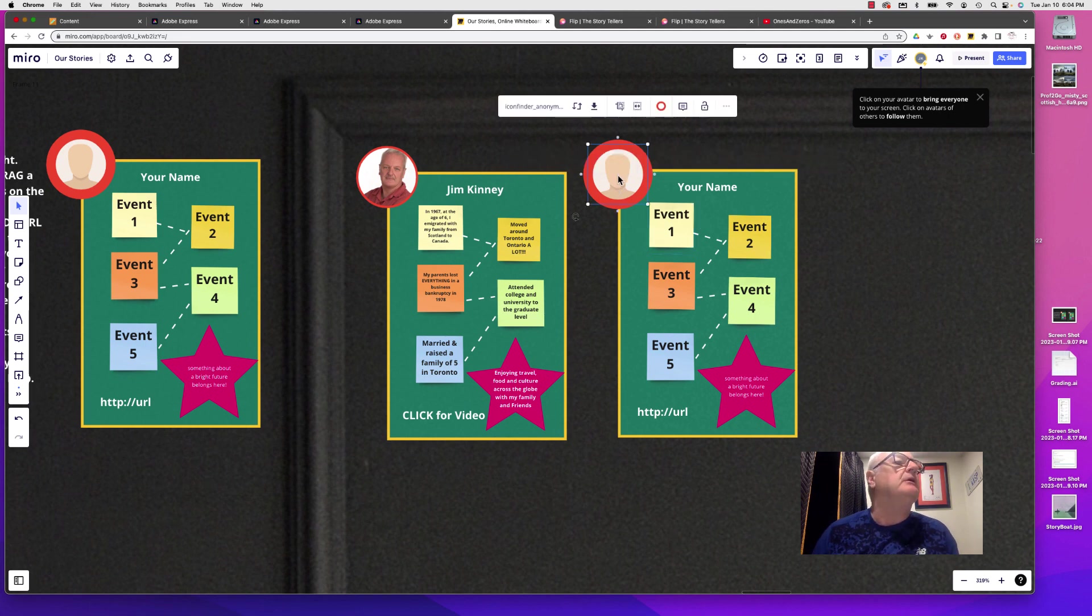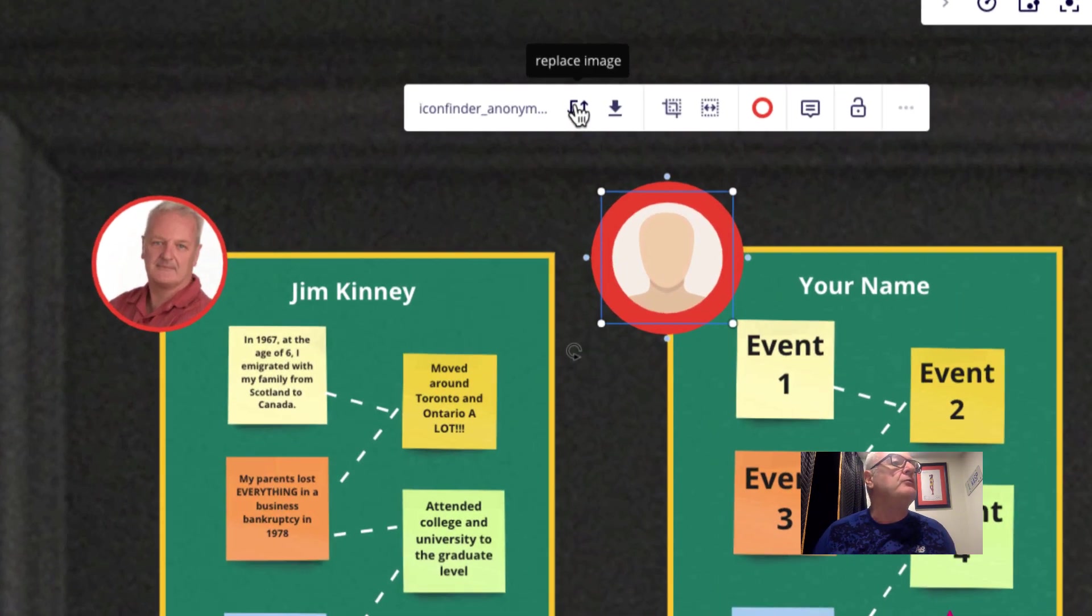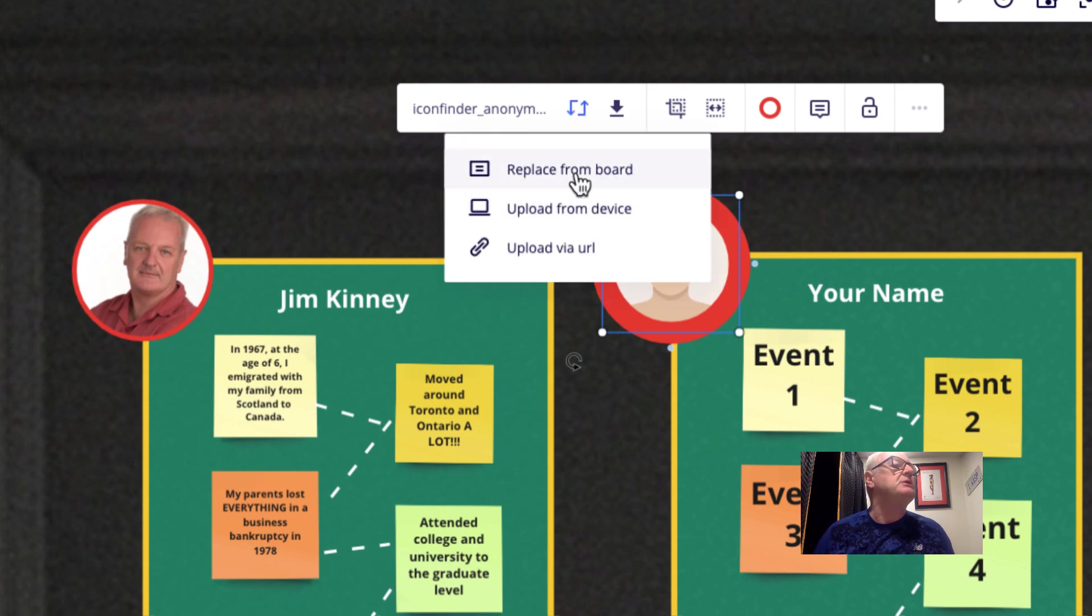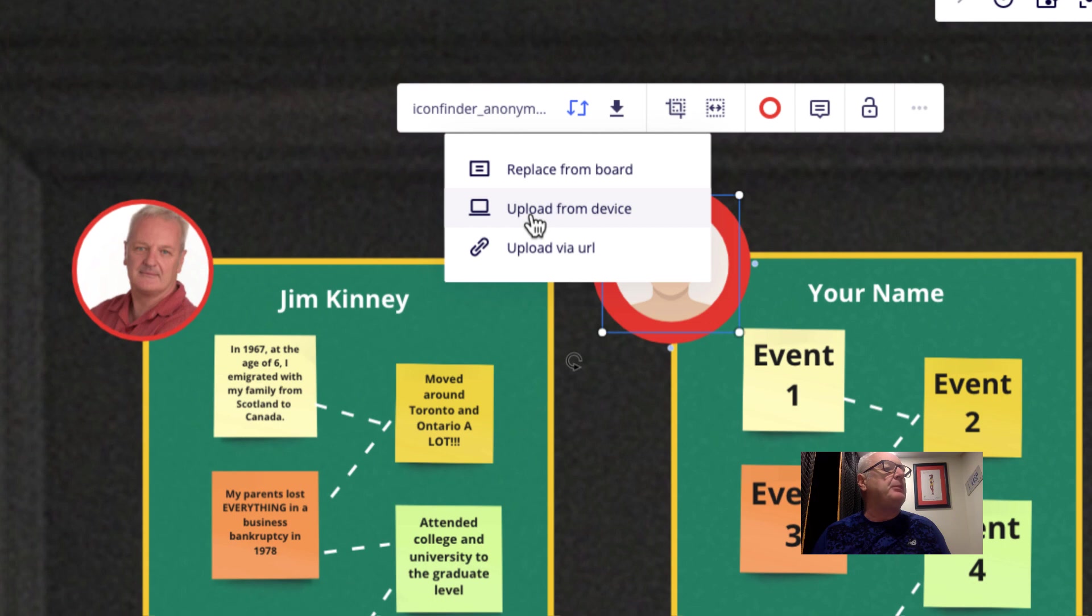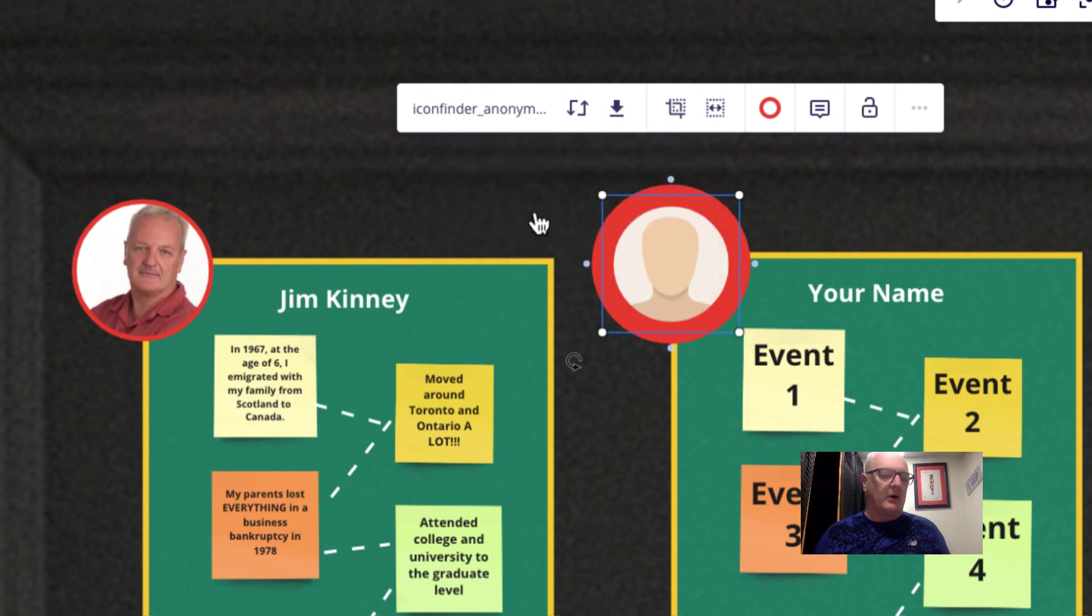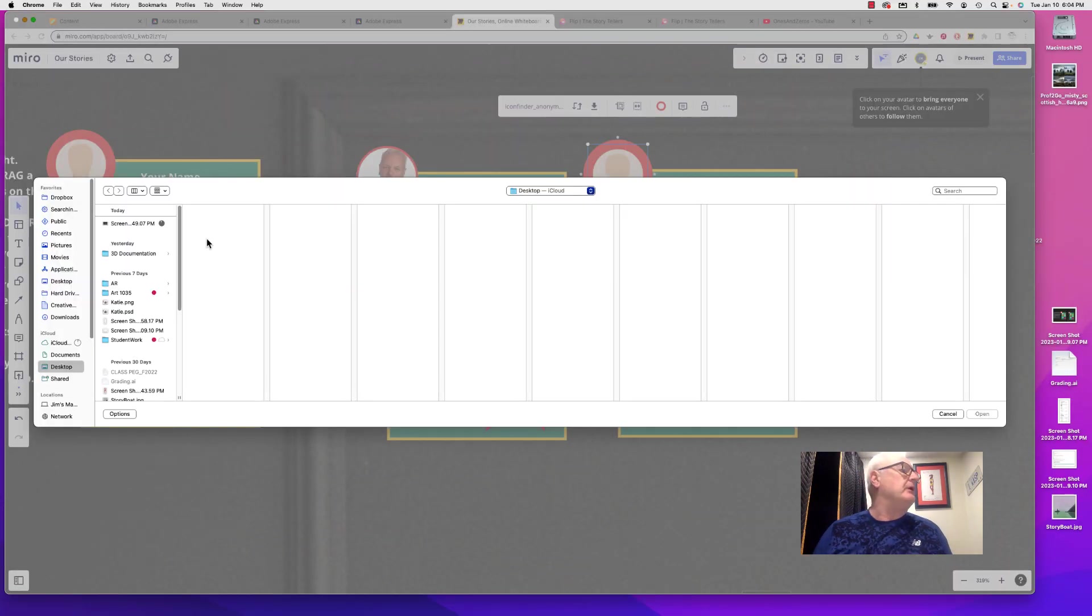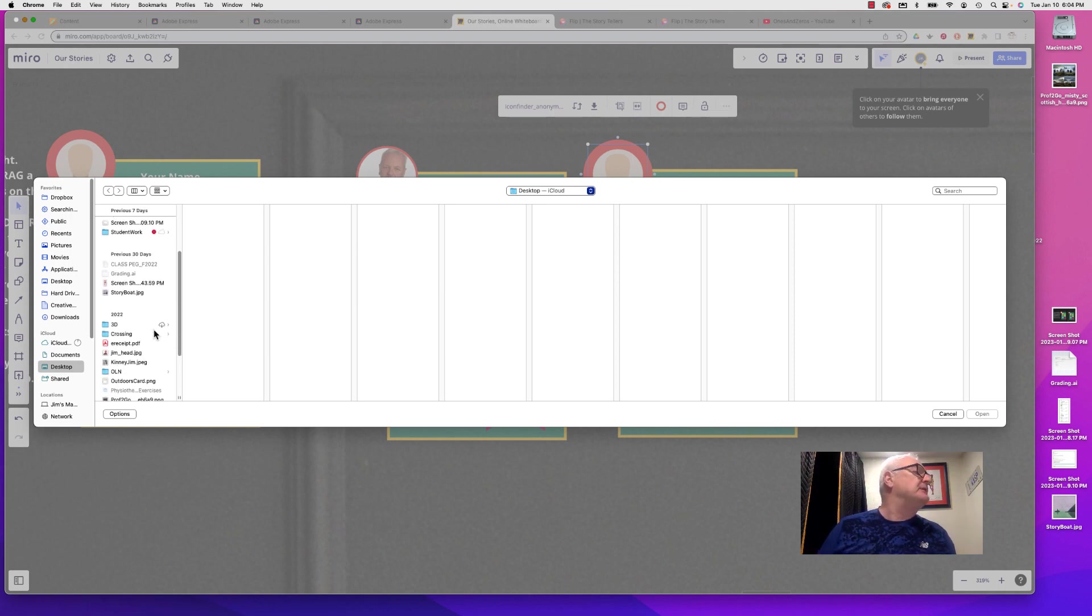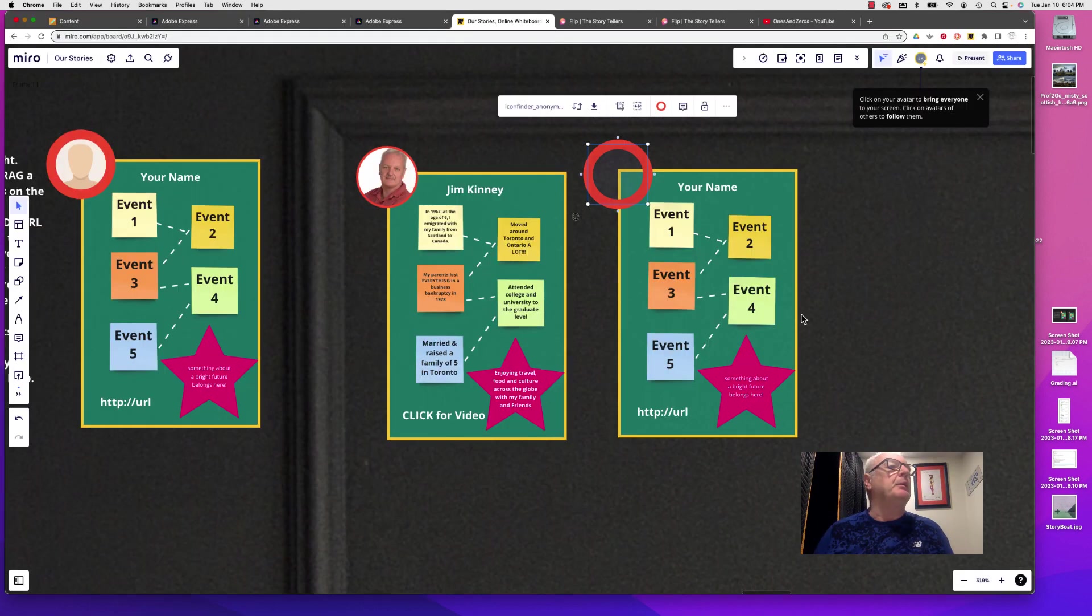And then here we'd want to replace that with my own photograph. So I would just click here, replace image. I don't want to replace it from the board. I want to upload that from a device. You can also upload it from a URL if you had an image on the web. I'll just locate my image on the desktop, open that up.